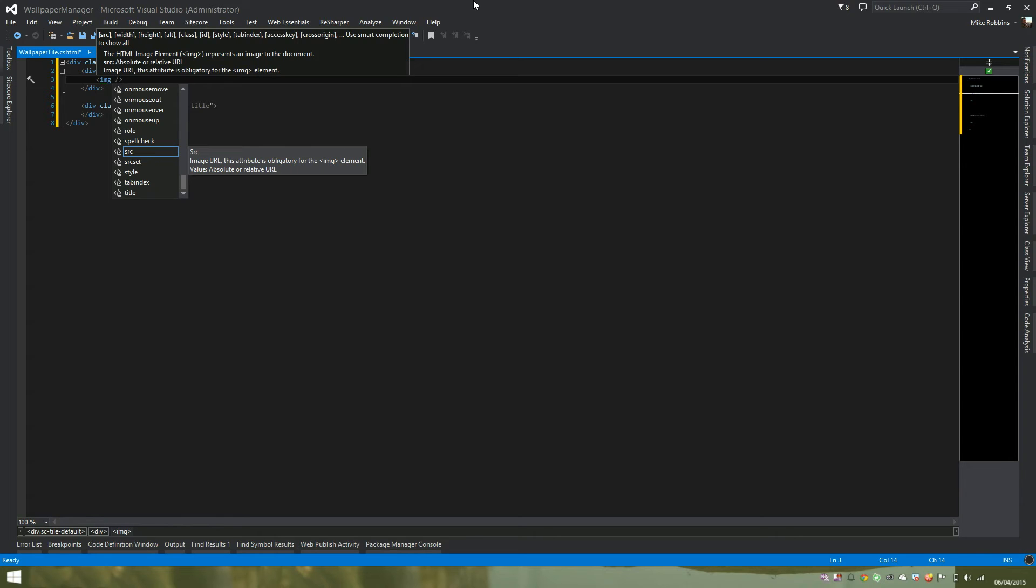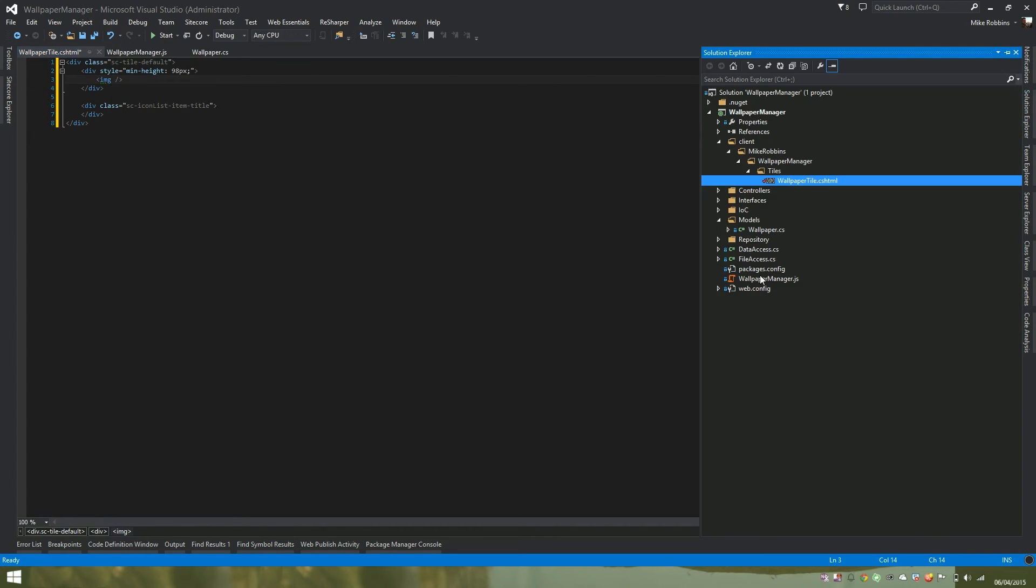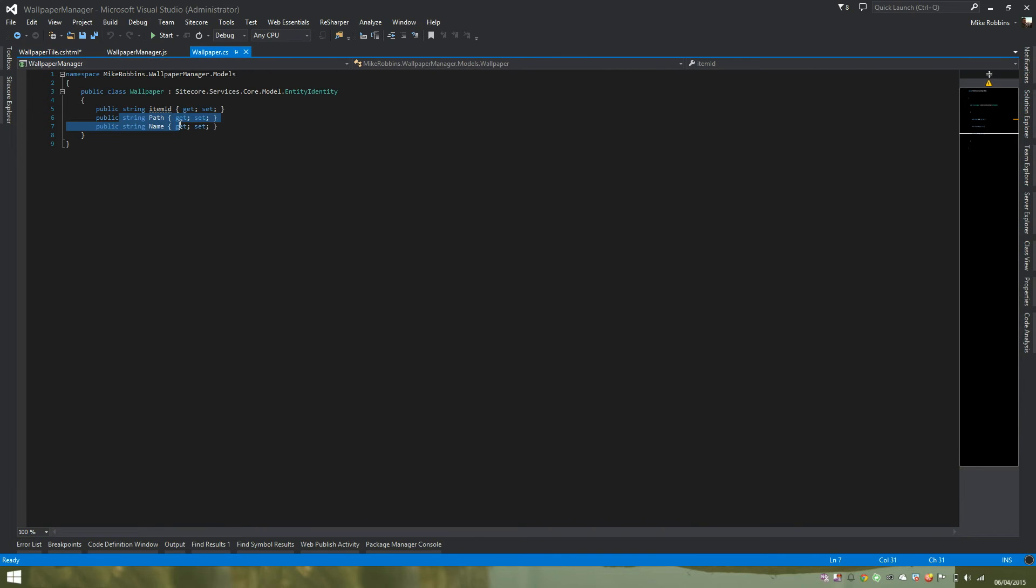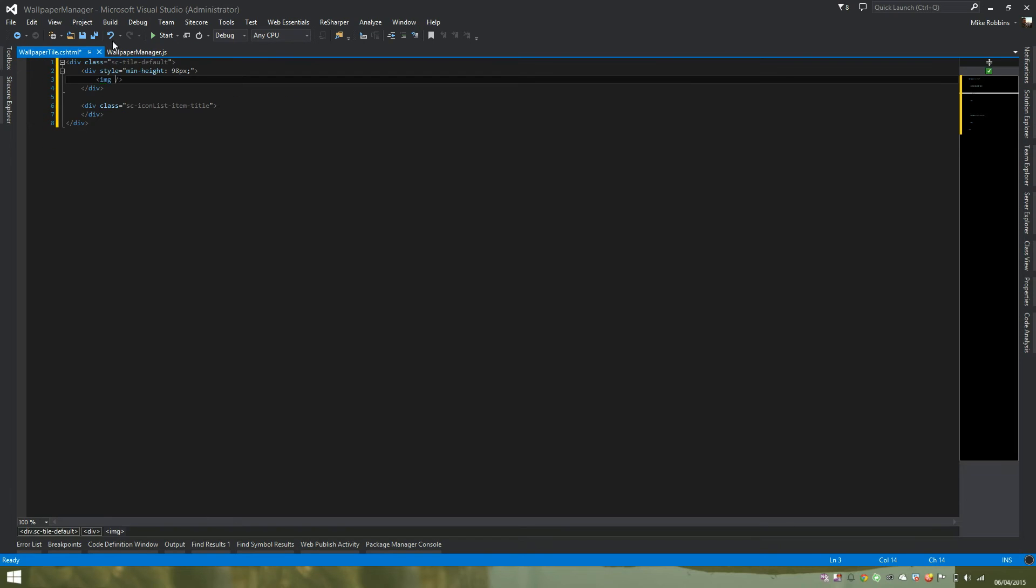So in this case, I'm going to our model. We have a property called path which will return the image URL. To use Knockout for data binding, the syntax is to add a data bind attribute to the HTML element you want to data bind. So if we add that in here.